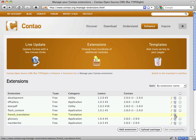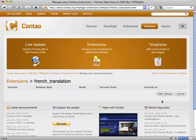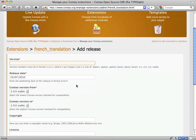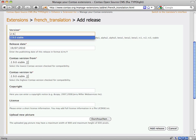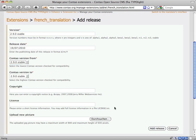Next you have to add a release to the extension. Click the Releases icon and then click the Add Release button. You can now enter the version number of your translation and define the Contao compatibility of the release.